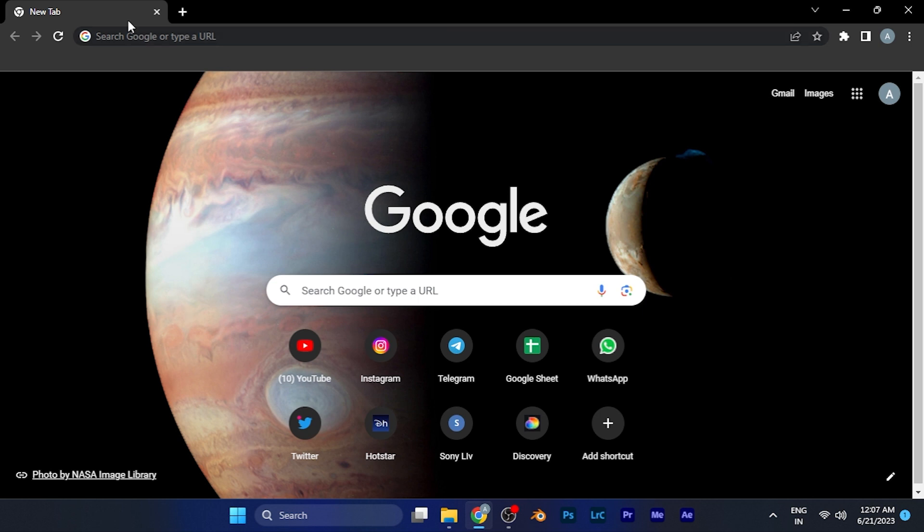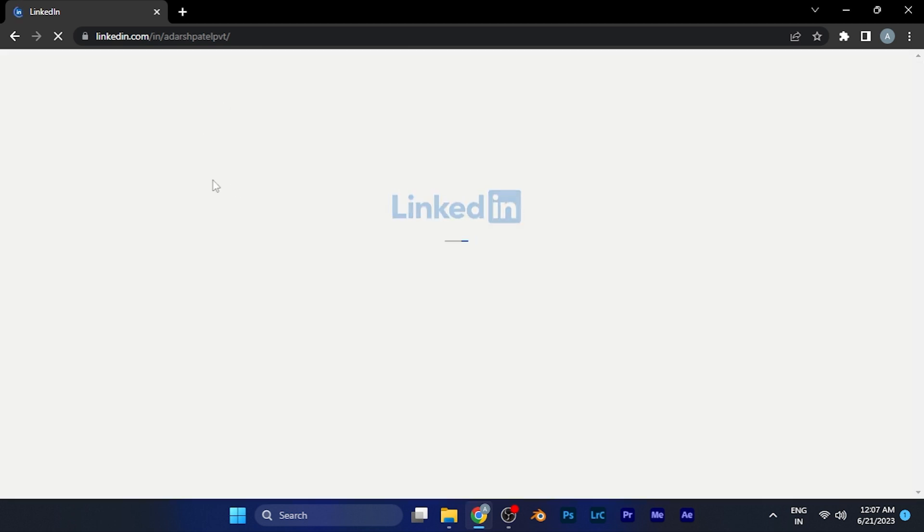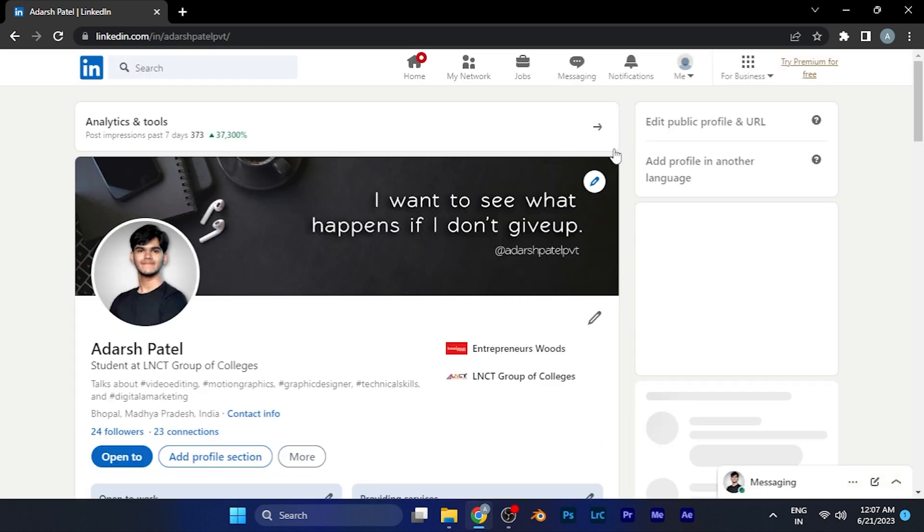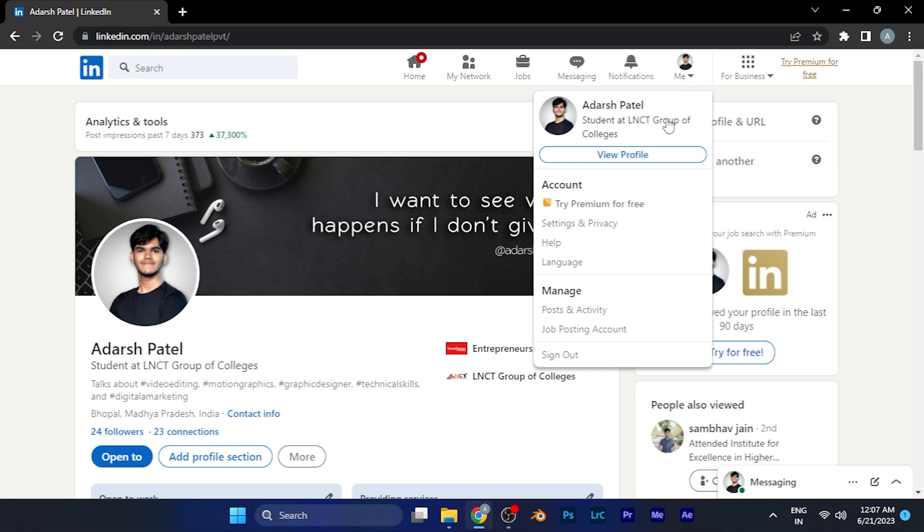I'll search for LinkedIn here. When I go to my LinkedIn account, you can see I am currently at my profile. Now at the top window, you can see right there, when you click on your profile picture, you'll see a small window pop up in front of you.